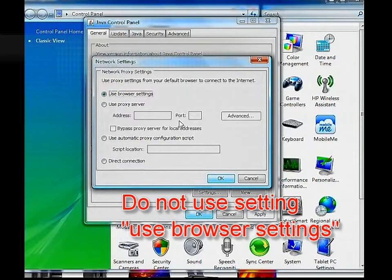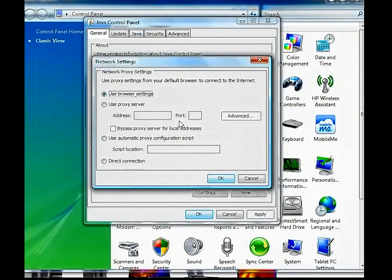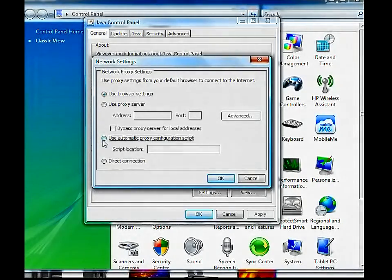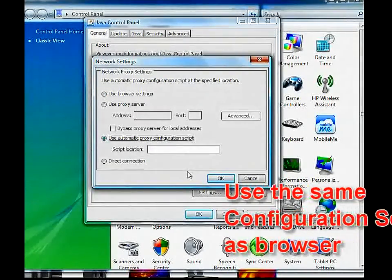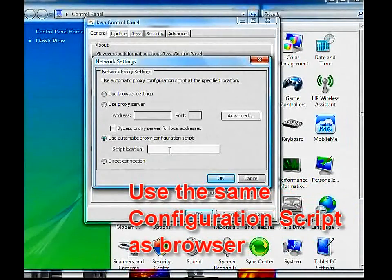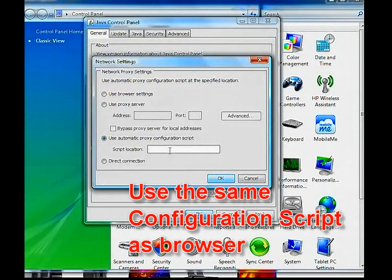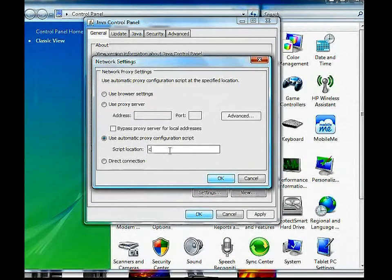If a configuration script is used in the browser, this can cause performance problems with Java applications. Select configuration script and put the exact same configuration script as was used in Internet Explorer. This may be done by cut or paste or by typing the correct script in.